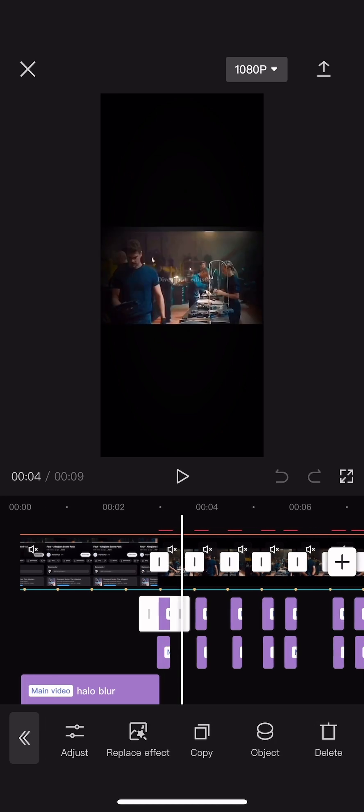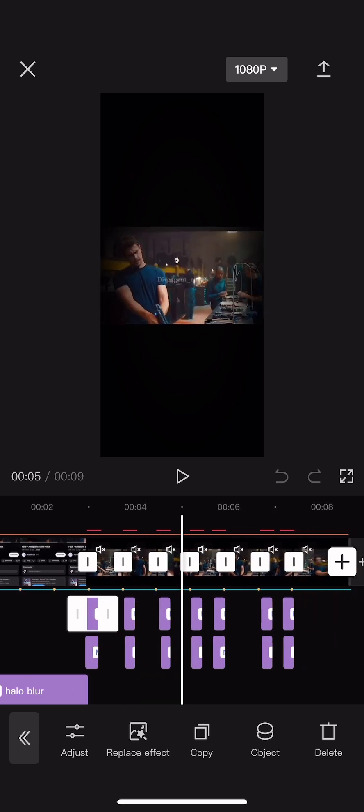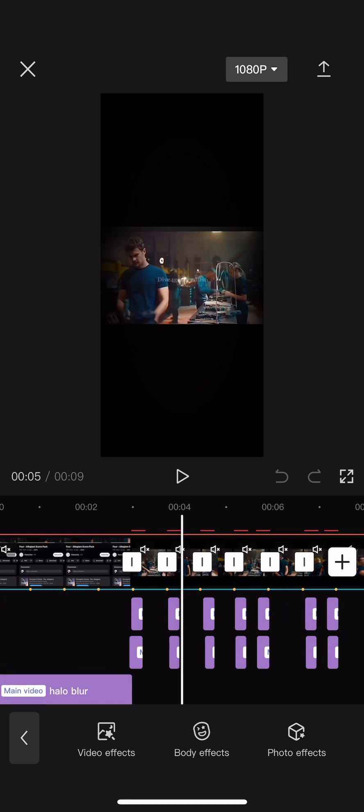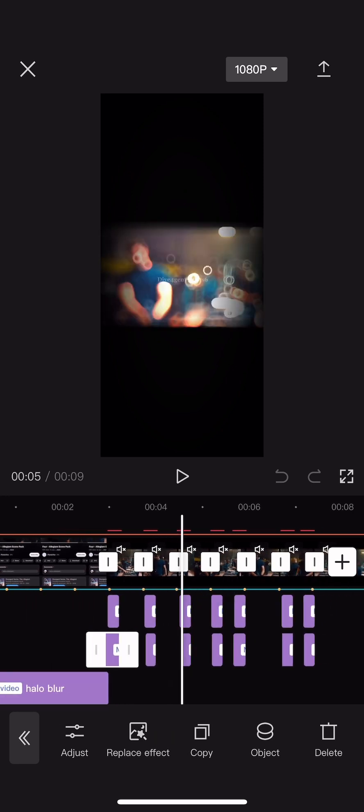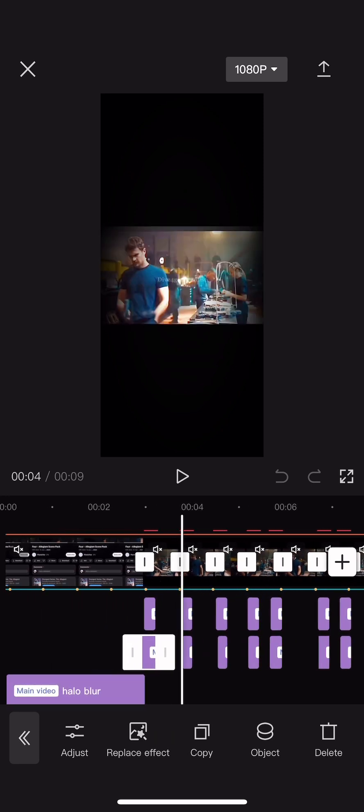And then, sorry, I don't know my own editing. Then you're going to put, is that shake, yeah, I'm pretty sure that's shake. You're going to put shake and you're going to do exactly what you did with the halo blur.